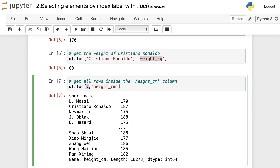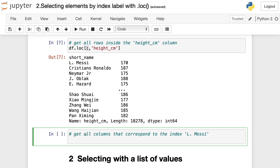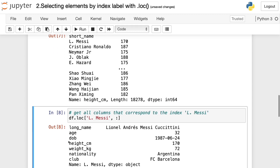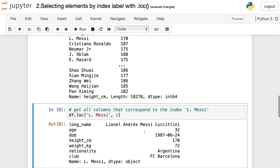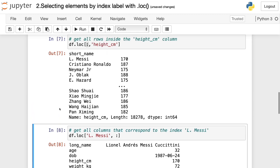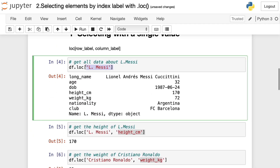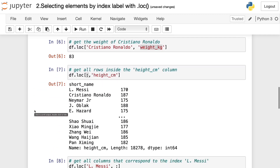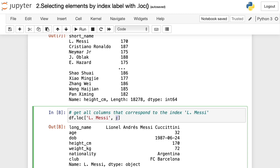We can also use the colon symbol for the column labels. To get all columns for the index Lionel Messi, we write df.loc with the index name L. Messi, then a comma, and then the colon symbol to indicate all columns. We run this and get all the columns corresponding to the index Lionel Messi — the same result as when we wrote only his name, but using the colon explicitly to select all columns.